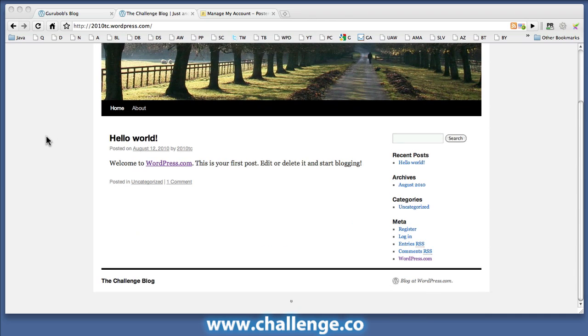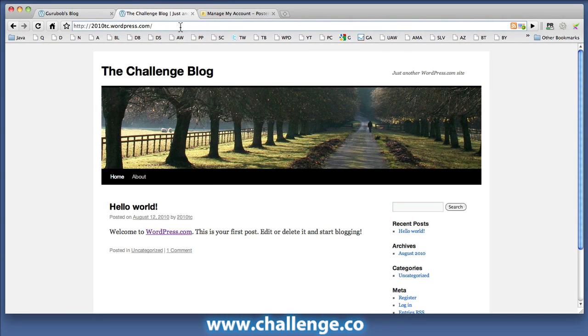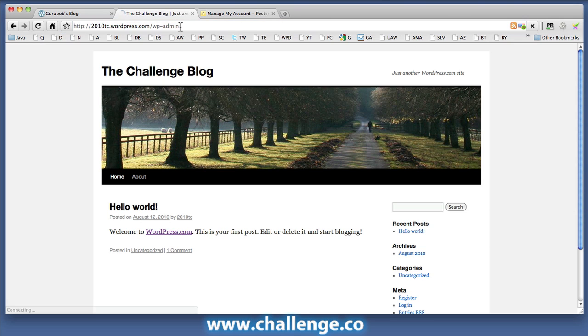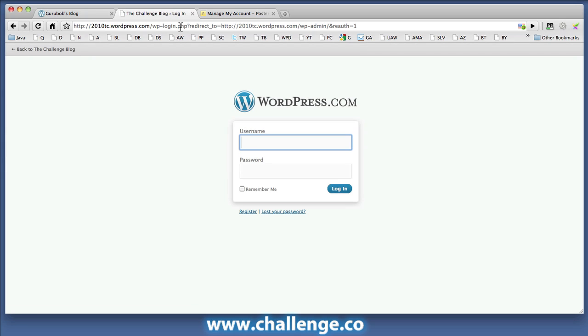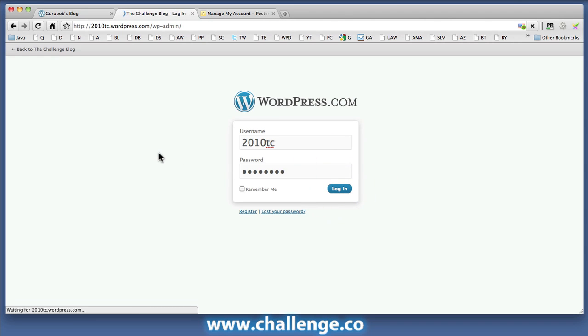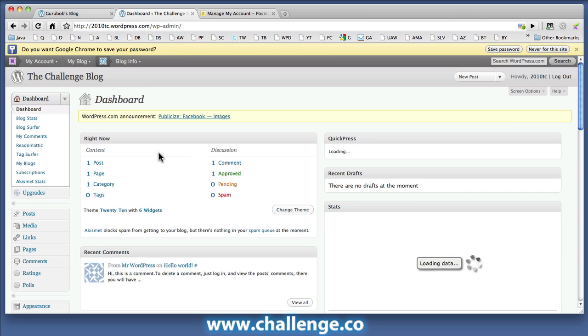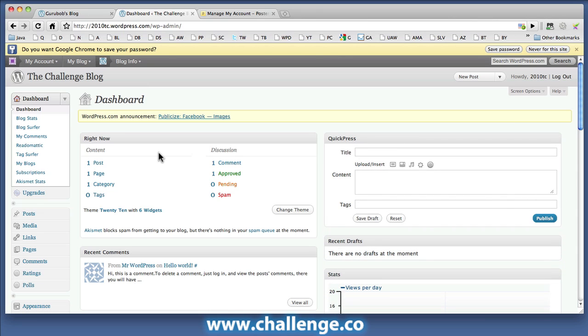And the way that I'm going to do that, there's two ways: either click on the login link here under the meta section, or you can go up to the top URL and add the phrase wp-admin to the end of the URL, and that will take you to the login page for the blog. Of course, I'm going to use my username and password that I provided in the signup process.